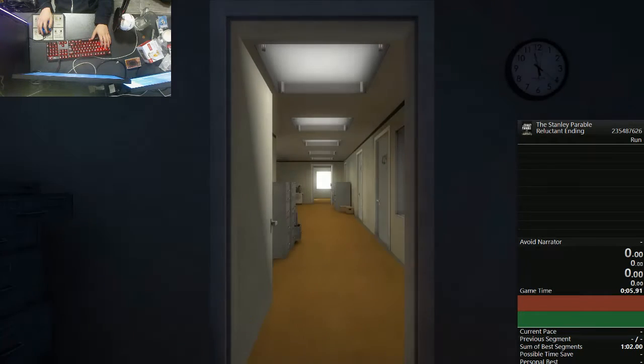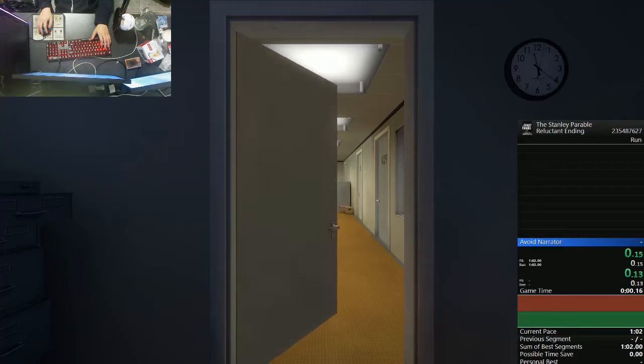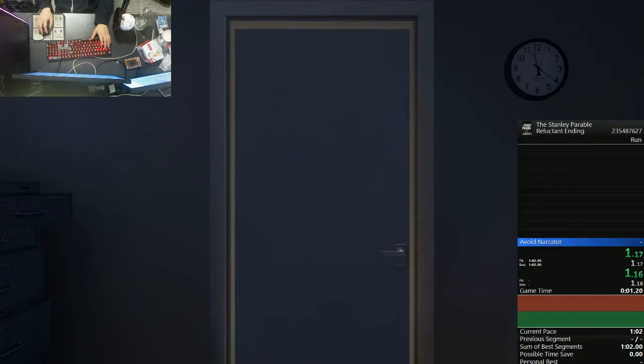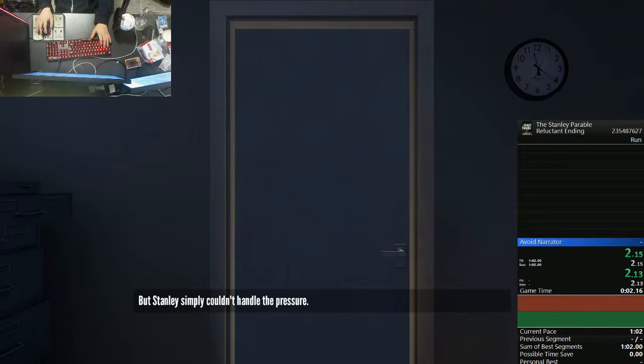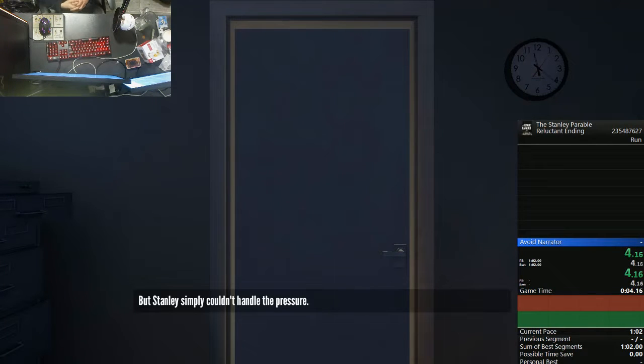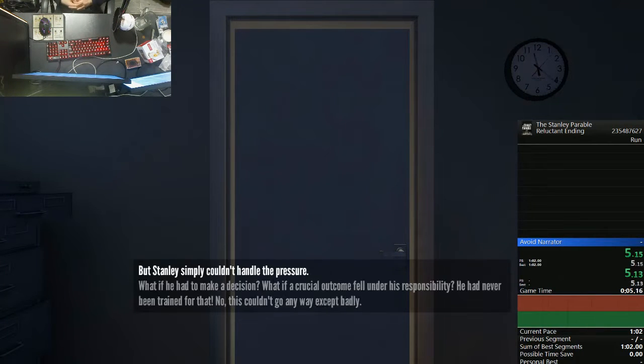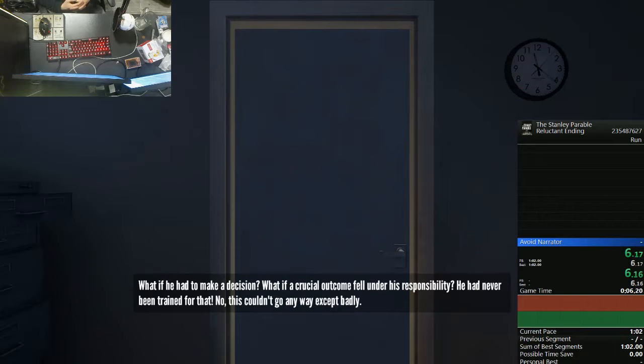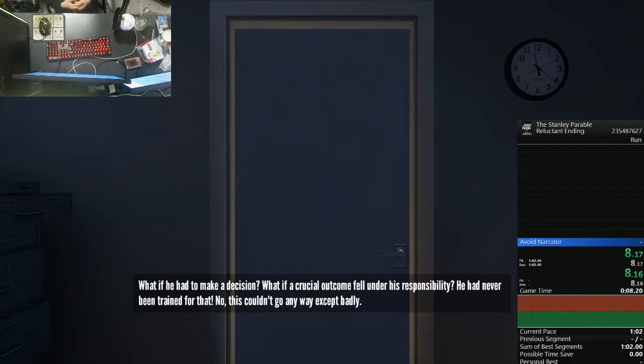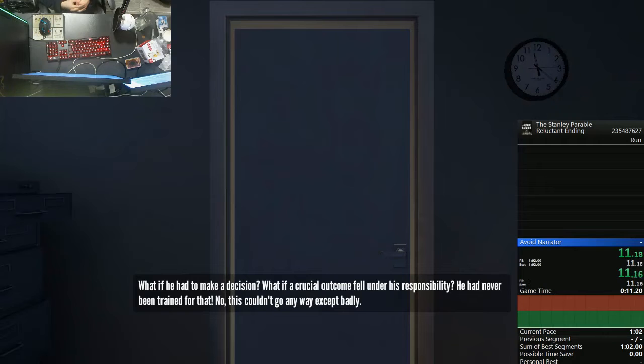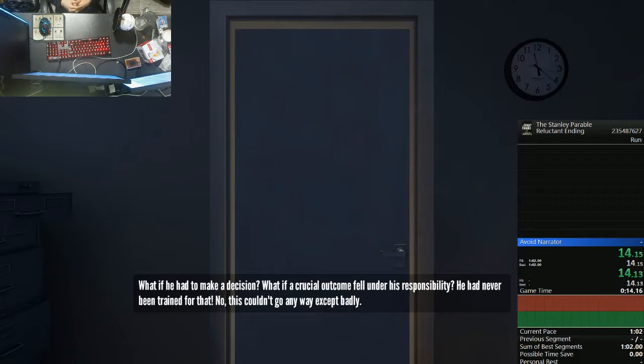All right. Here we go. But Stanley simply couldn't handle the pressure. What if he had to make a decision? What if a crucial outcome fell under his responsibility? He had never been trained for that. No. This couldn't go any way except badly.